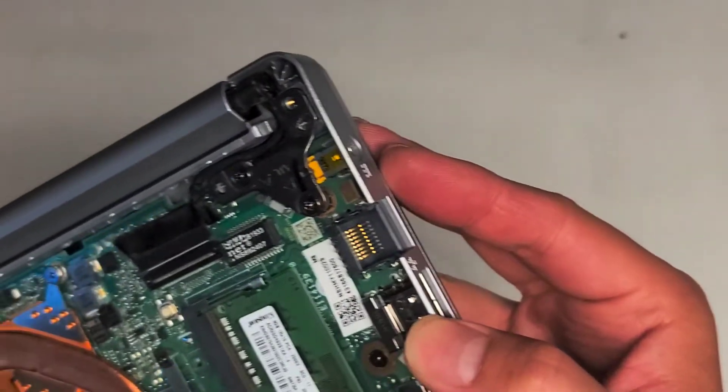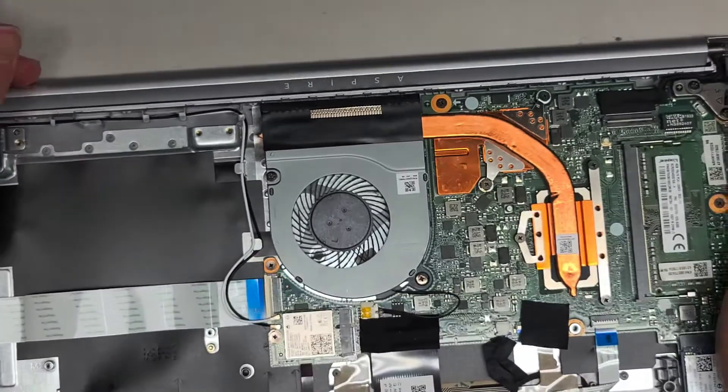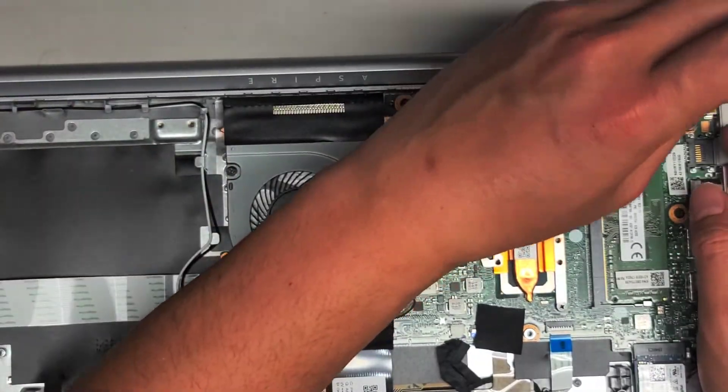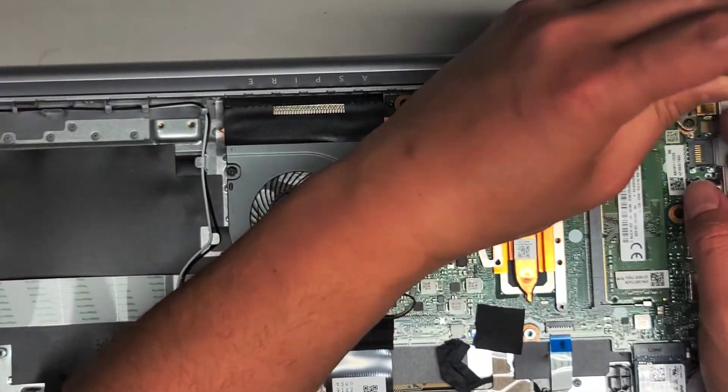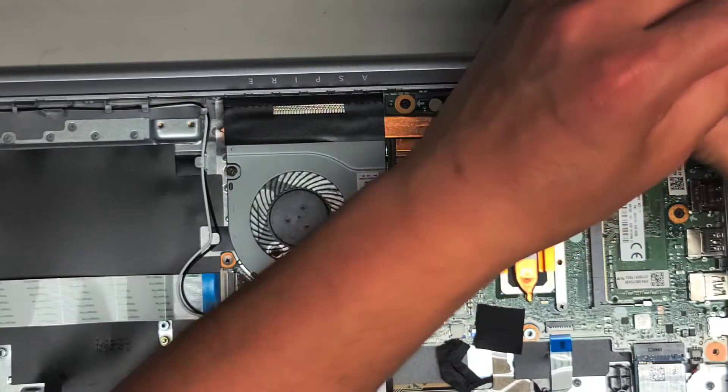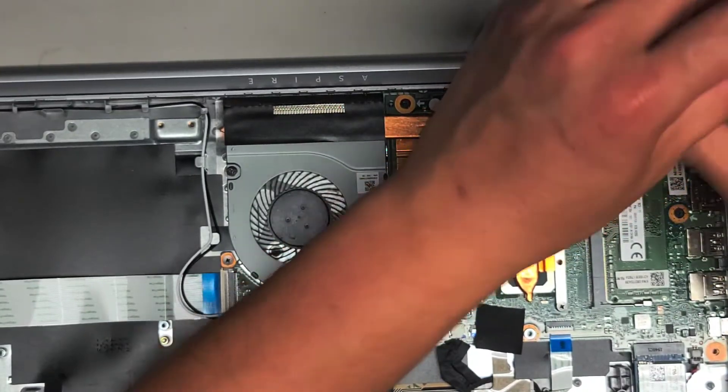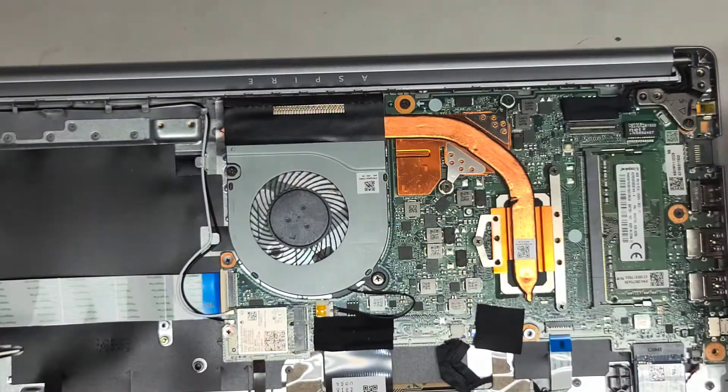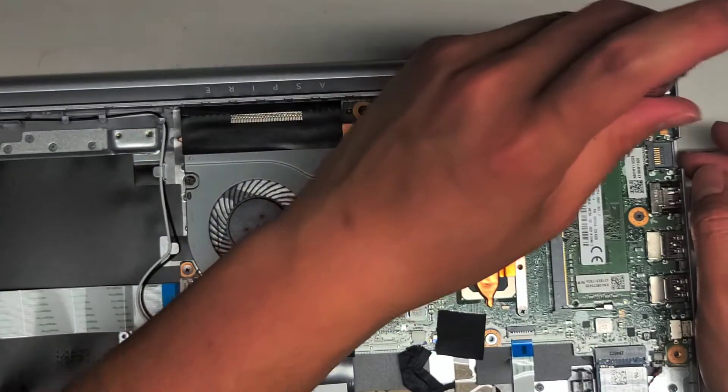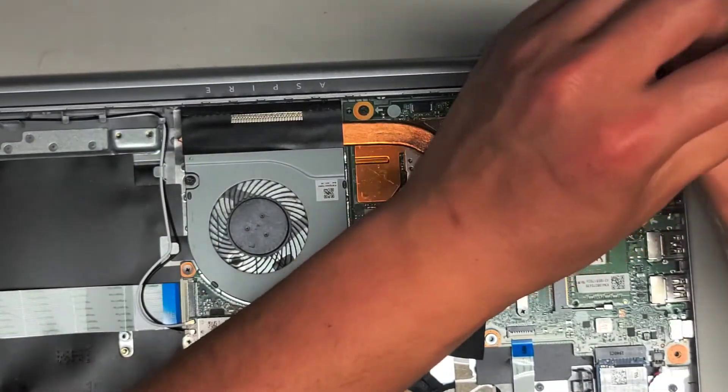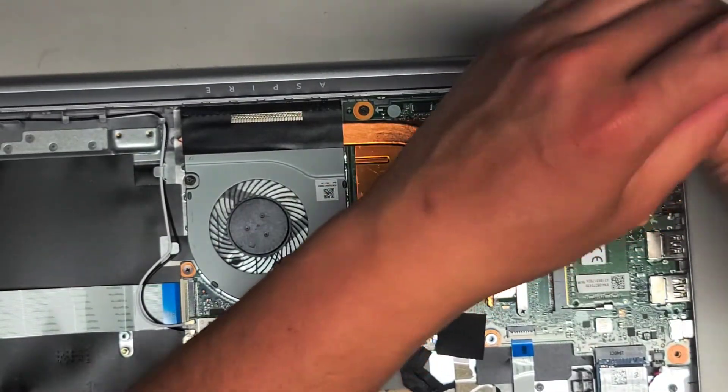The charge port looks like it's soldered in here. So if I want to change that, it looks like I would have to remove the motherboard or logic board completely, which will be kind of a costly repair. I'm going to have to check with my customer and see what they want to do.